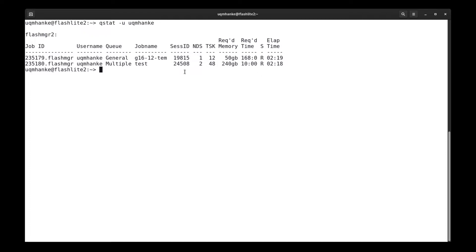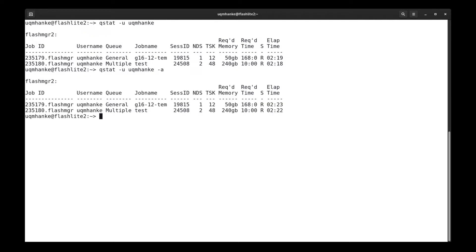That's the standard qstat output. That actually corresponds to the qstat minus u minus a output. In some clusters, you will have to give the minus a option to get this type of output. The standard qstat output is usually a bit shorter with less columns. The minus a, which is all output, is a bit more informative.